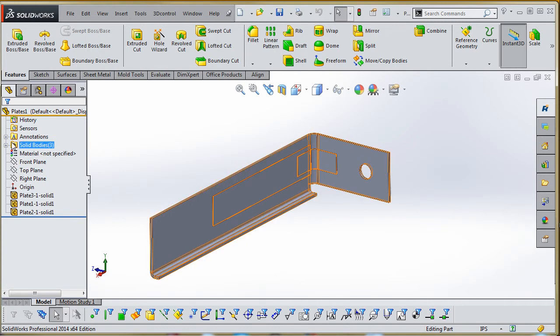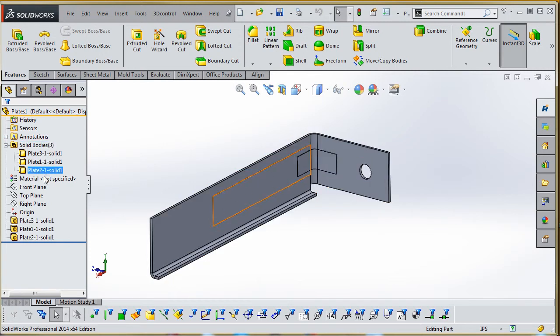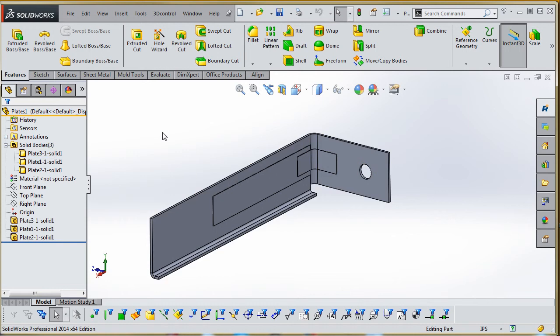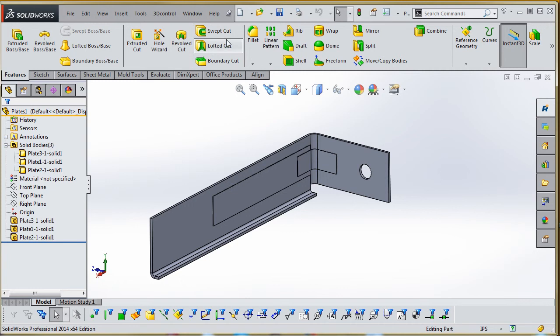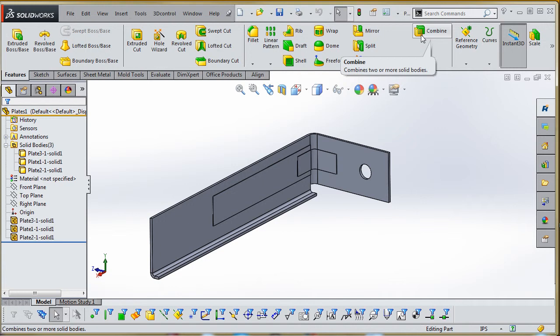If we go up here to our solid bodies folder, these are the three parts—or three bodies—associated with the different parts that were originally part of our assembly. What we want to do is combine these. I already have on our feature manager, on our command manager up here under our features tab, the command—the combined feature up here. You may not have this.